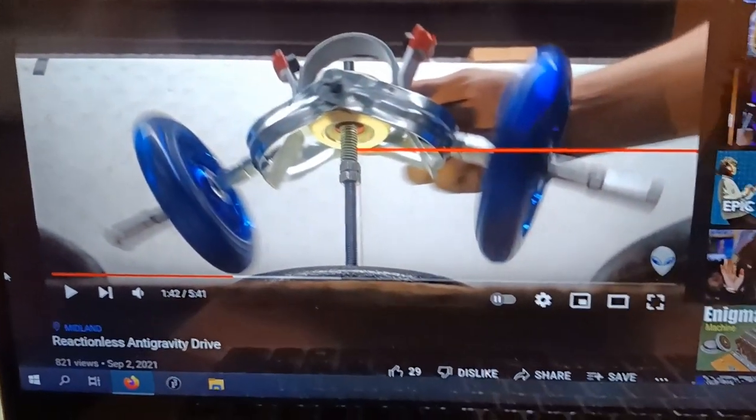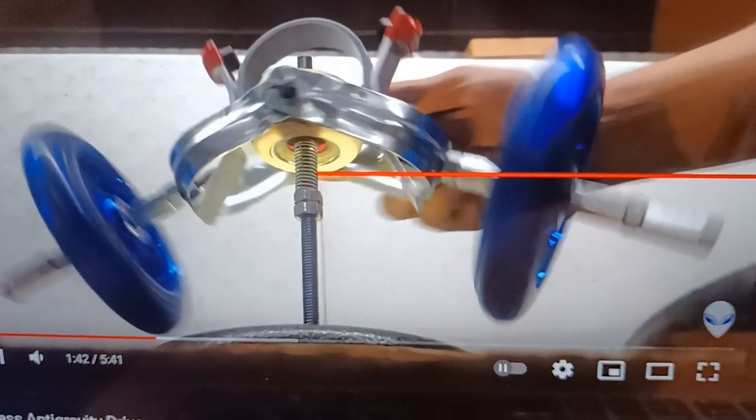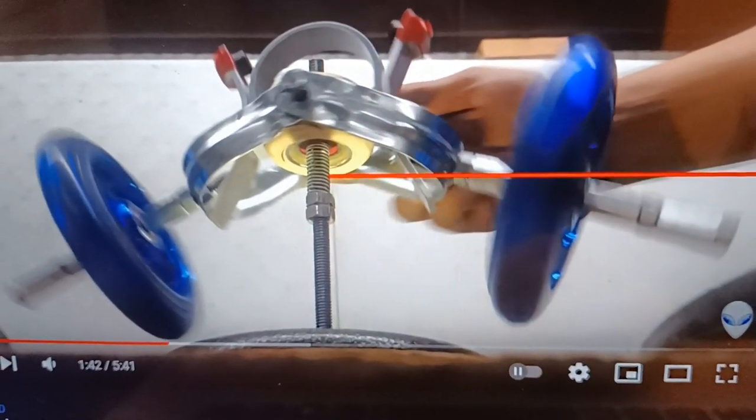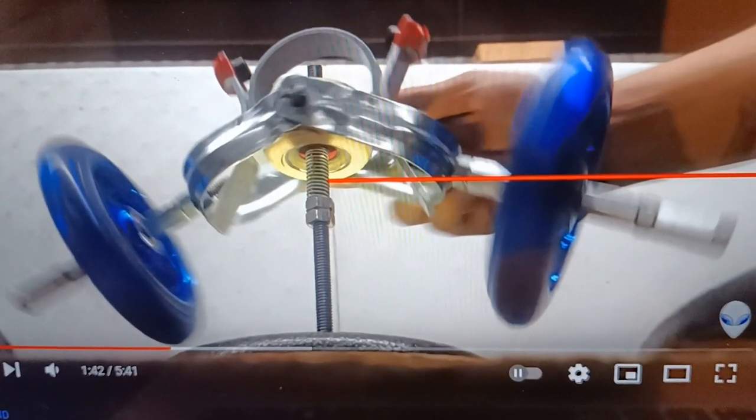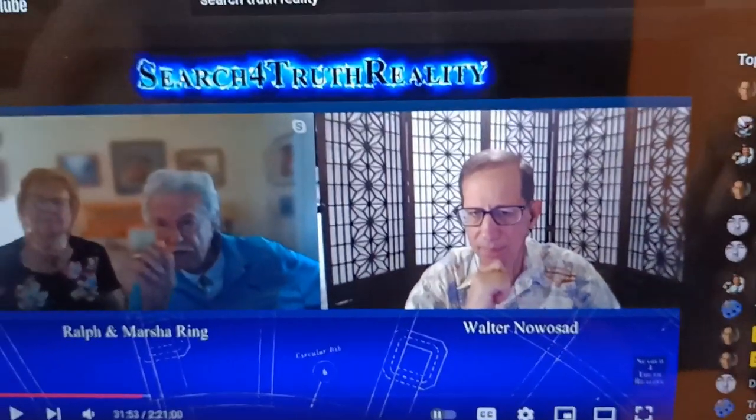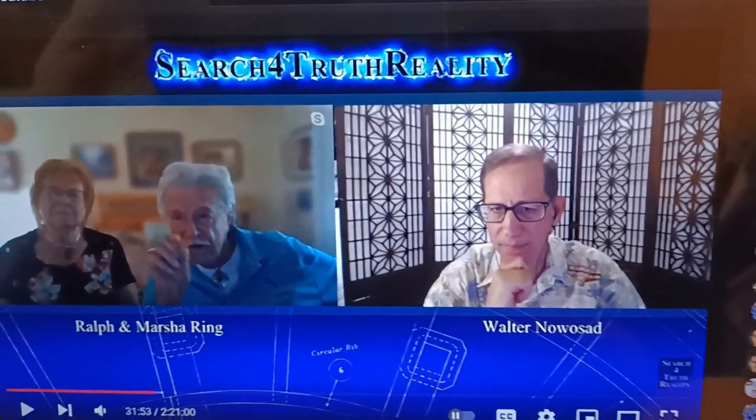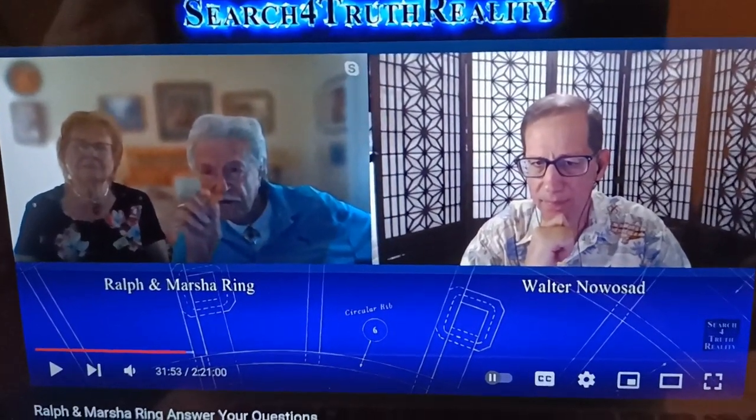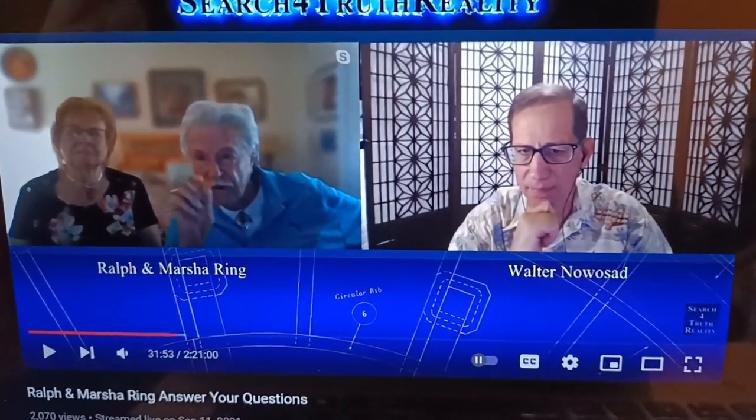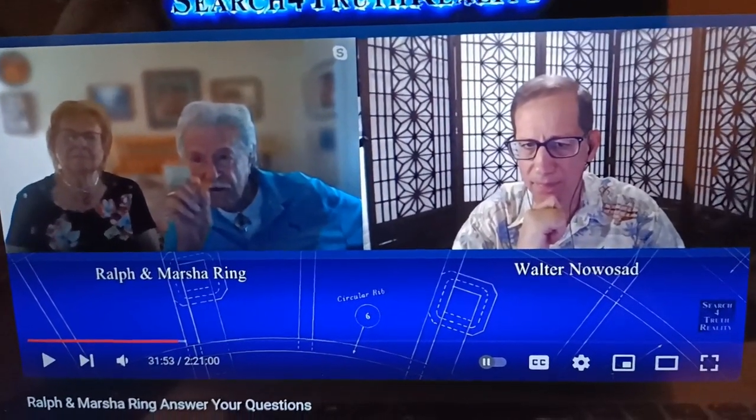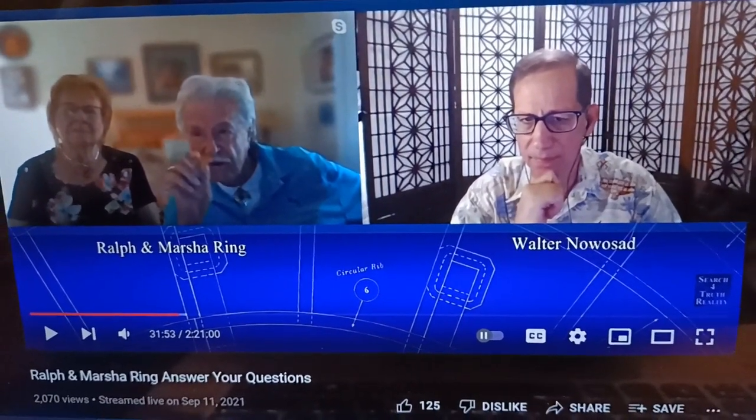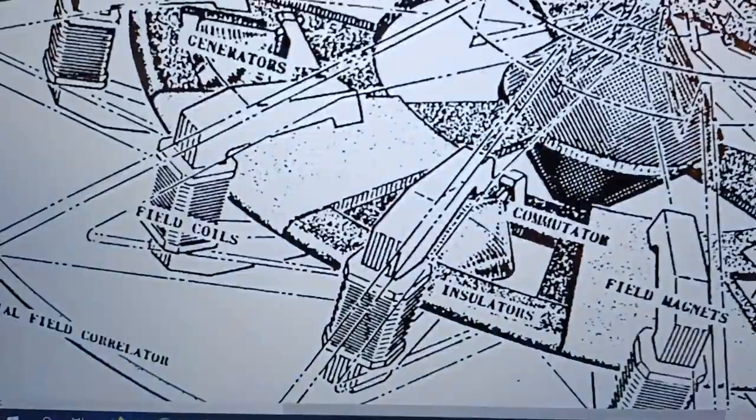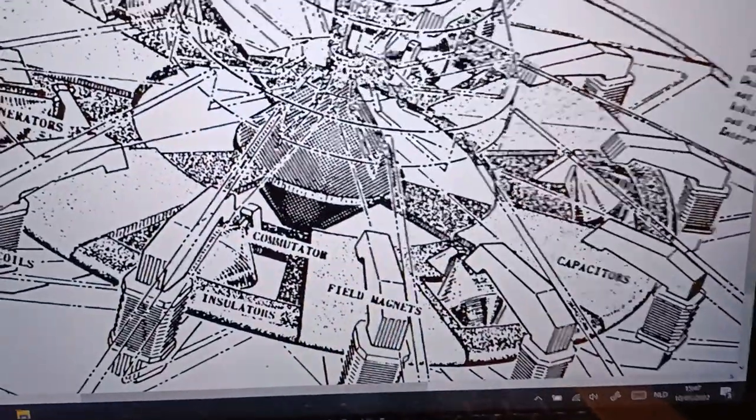It really looks like what Ralph Ring was talking about. Recently I've also been watching this other video from Search for Truth Reality including Ralph Ring and Marsha Ring, and they're talking about this circular foil craft again. I was really inspired to do another video about it.